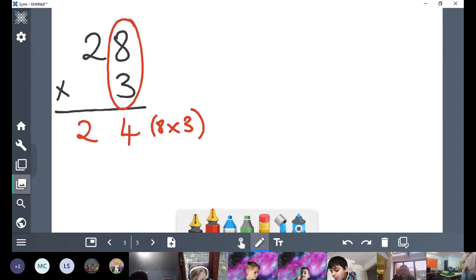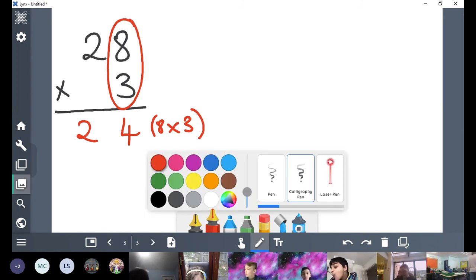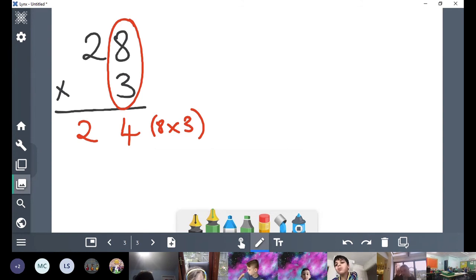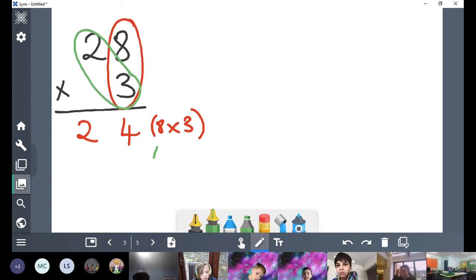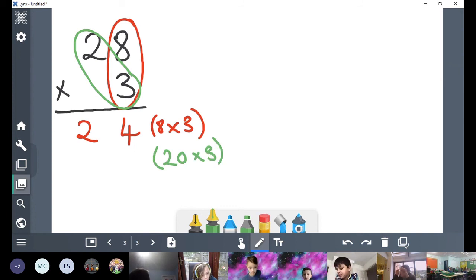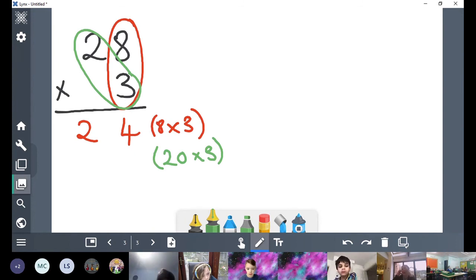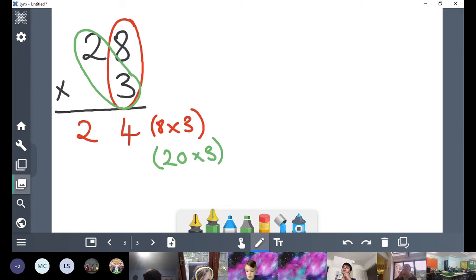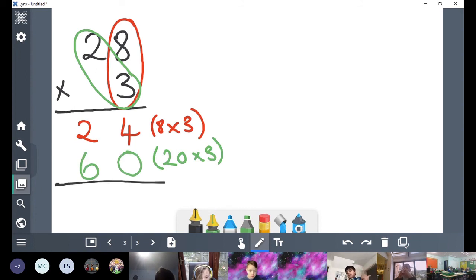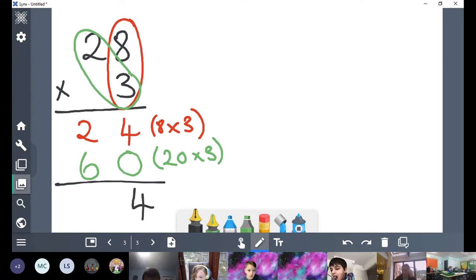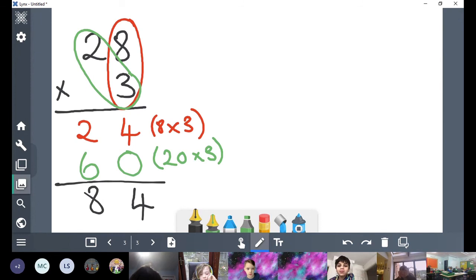What do we do next? We've done our ones, we've multiplied our ones. What are we going to multiply now? Mia: 20 times 3. Good girl. We're going to do 20 times 3. We can draw the hat and do 2 times 3. What's 2 times 3? 6. So 20 times 3 is 60. Now we're going to add our ones together: 4 add 0 is 4, 2 add 6 — or 20 add 60 — is 80. So we know that 28 times 3 is 84.